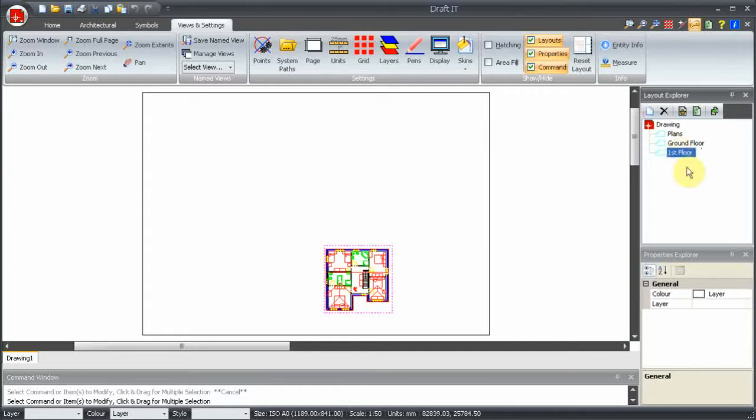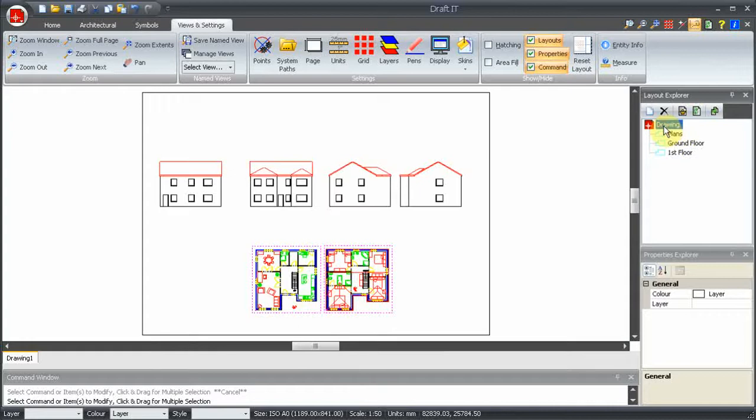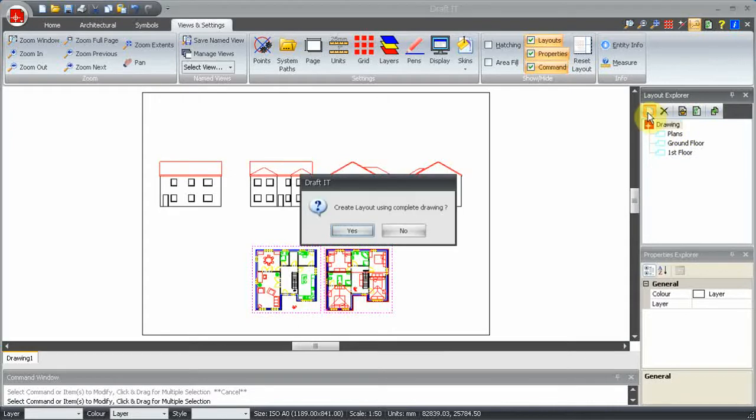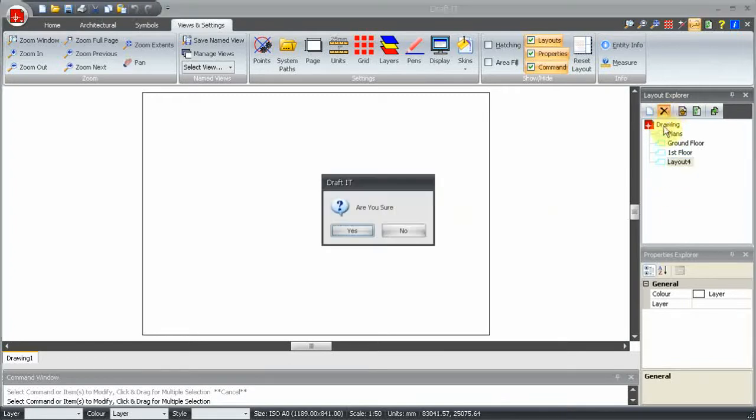We need a layout of the rear elevation. If you do want to create a layout of the whole drawing, you can just click on the button without selecting anything first. In this case, we don't. Now, Layout 4 is empty, and that's not what we want, so we can delete it with this button here.